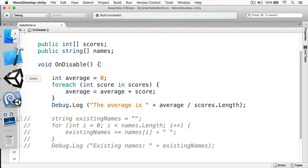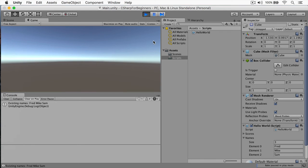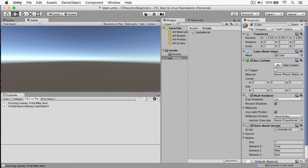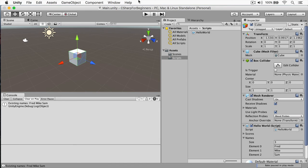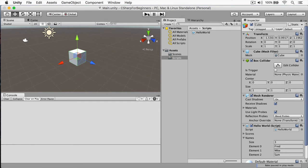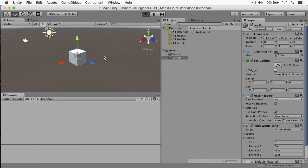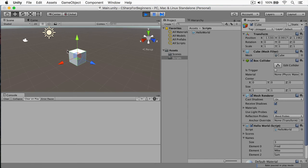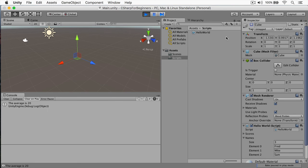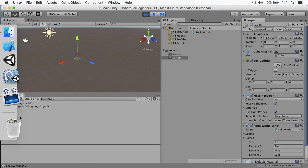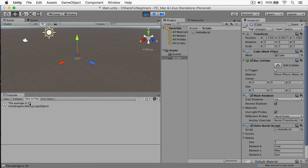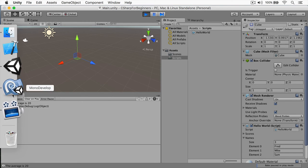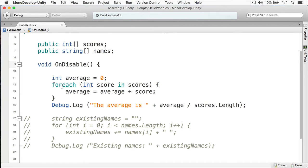Now I'm going to return back to Unity, we're going to stop this, we're going to clear our console and let's play again. Okay, I'm going to return back to the scene, I have my cube selected, and I'm going to deselect the cube and you can see the average is 20.